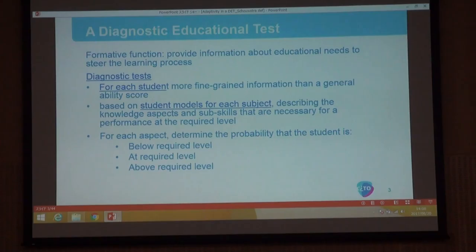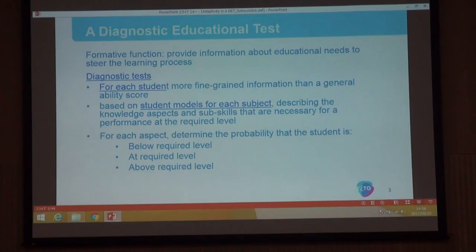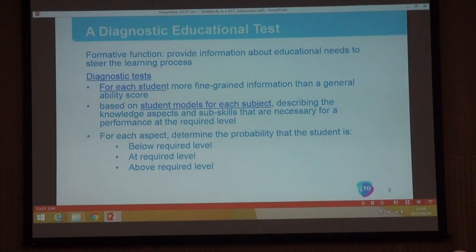The diagnostic test had a formative function. The Dutch Ministry wanted a midway secondary education test that would really be for the teachers and students — providing information to teachers about the learning needs of students so that they could adjust the learning process to those needs. For this reason they asked us to design diagnostic tests, and there are many different kinds of diagnostic tests, so the first thing we had to do was decide what kind would fit this purpose.